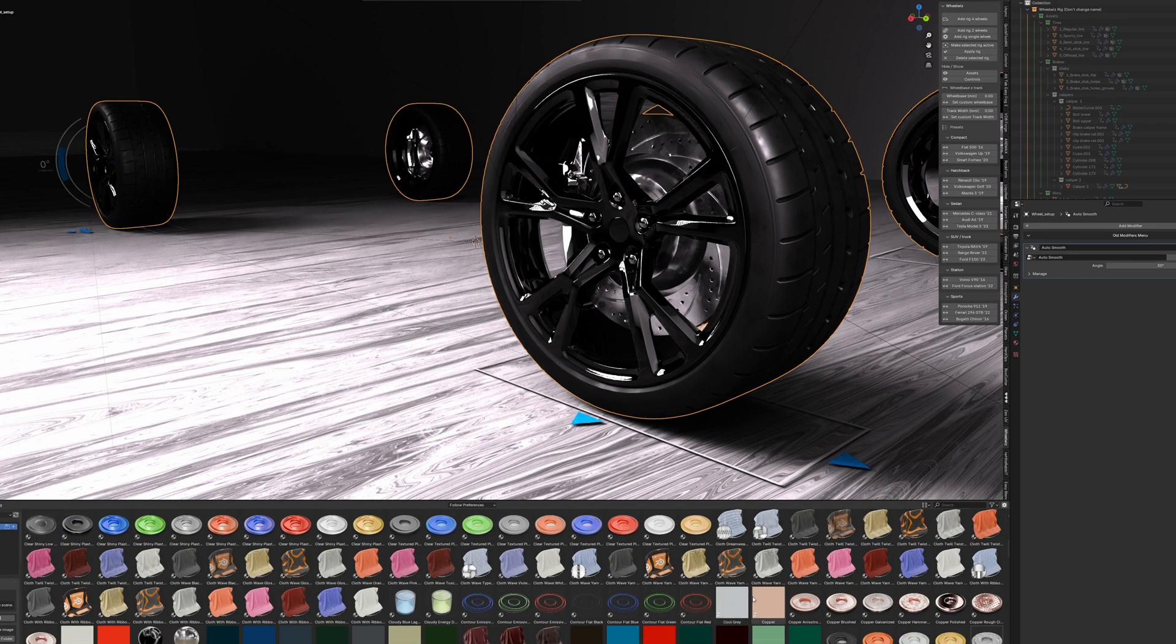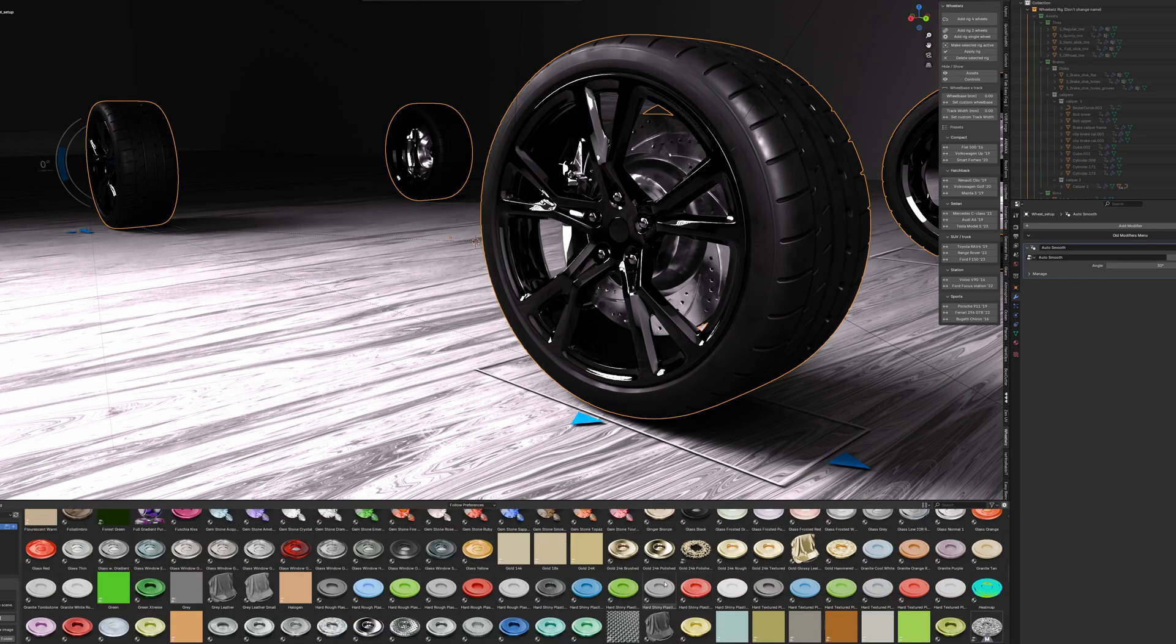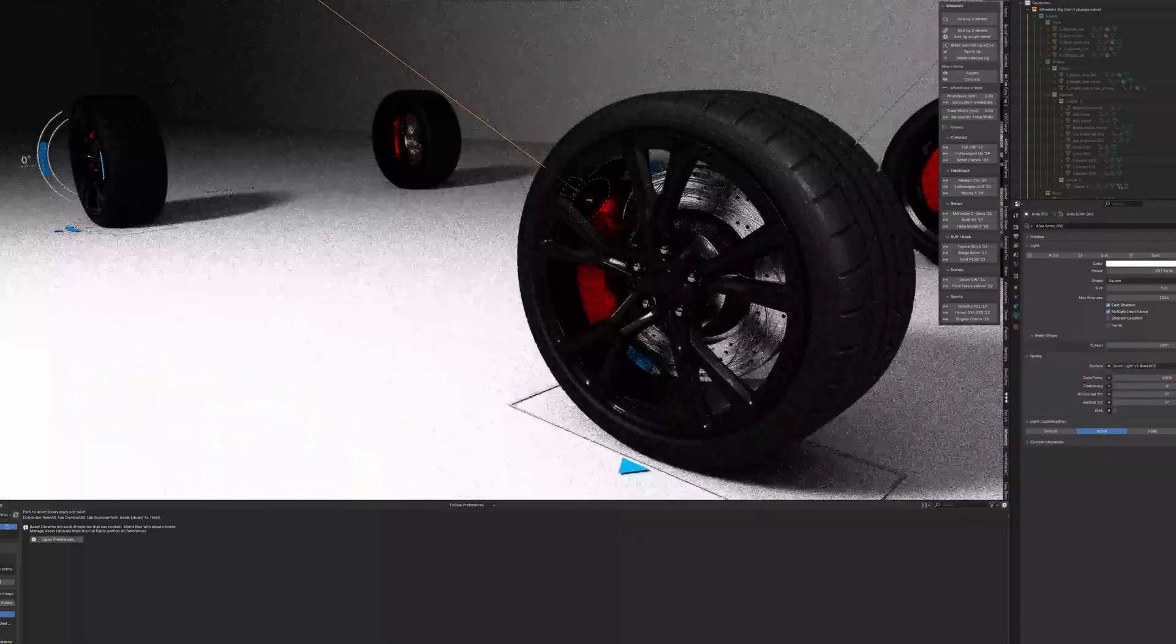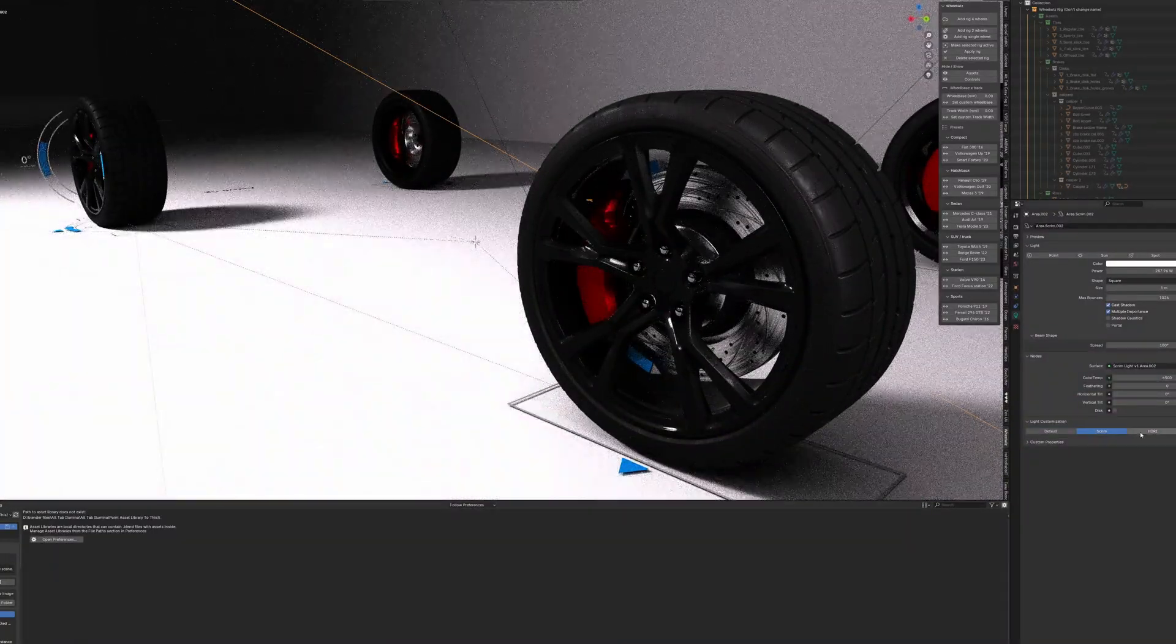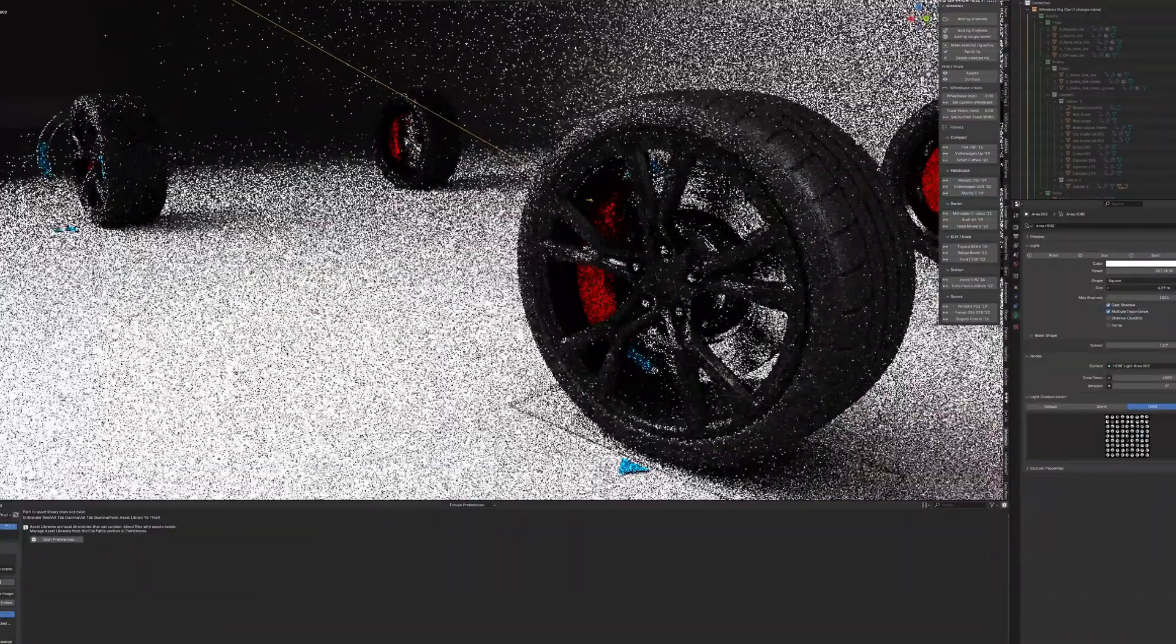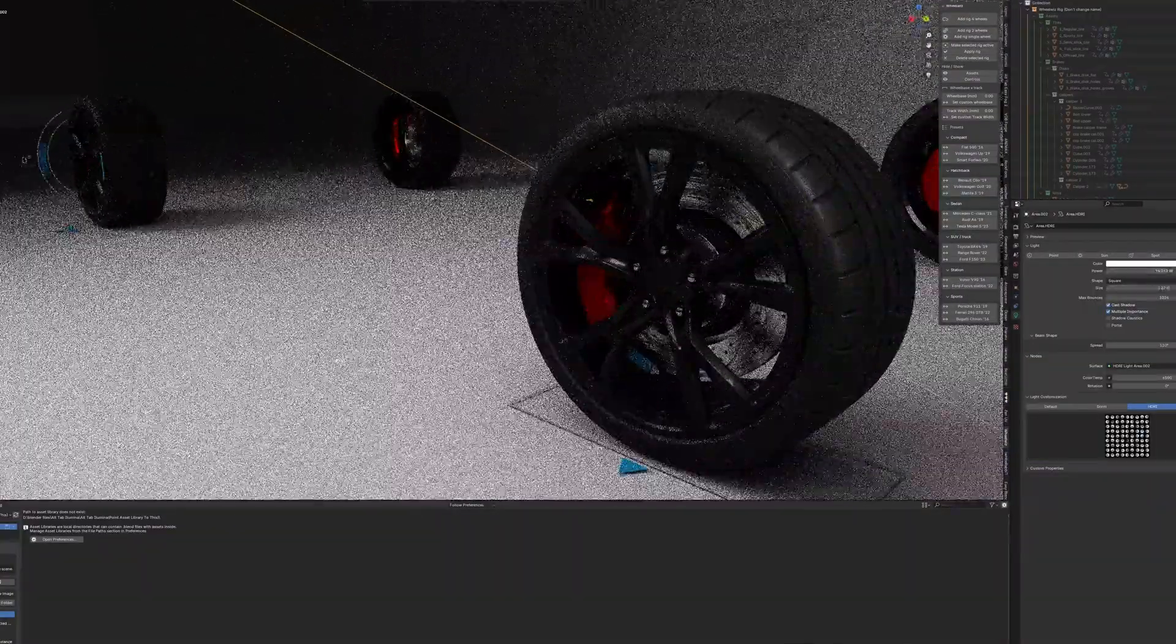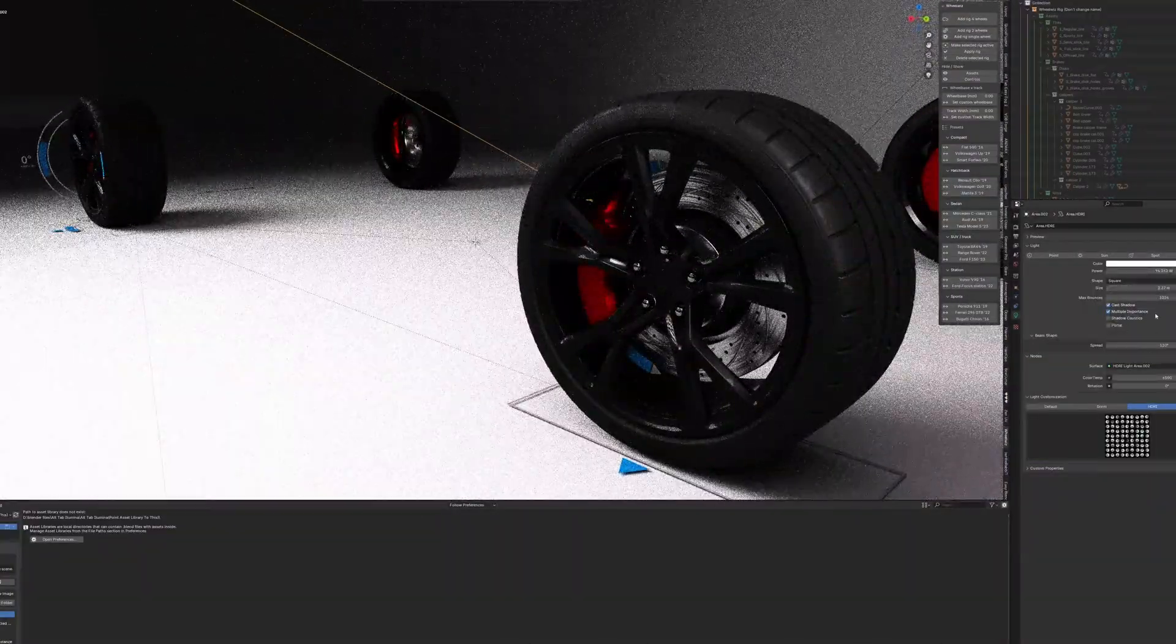WheelWiz takes care of all of that for you. It's a clean, reliable solution that's perfect whether you're building a realistic car commercial, creating stylized animations, or prototyping a vehicle for a game. Instead of wrestling with rigs, you can focus on your scene, your camera work, and all the little visual details that make your animation pop.